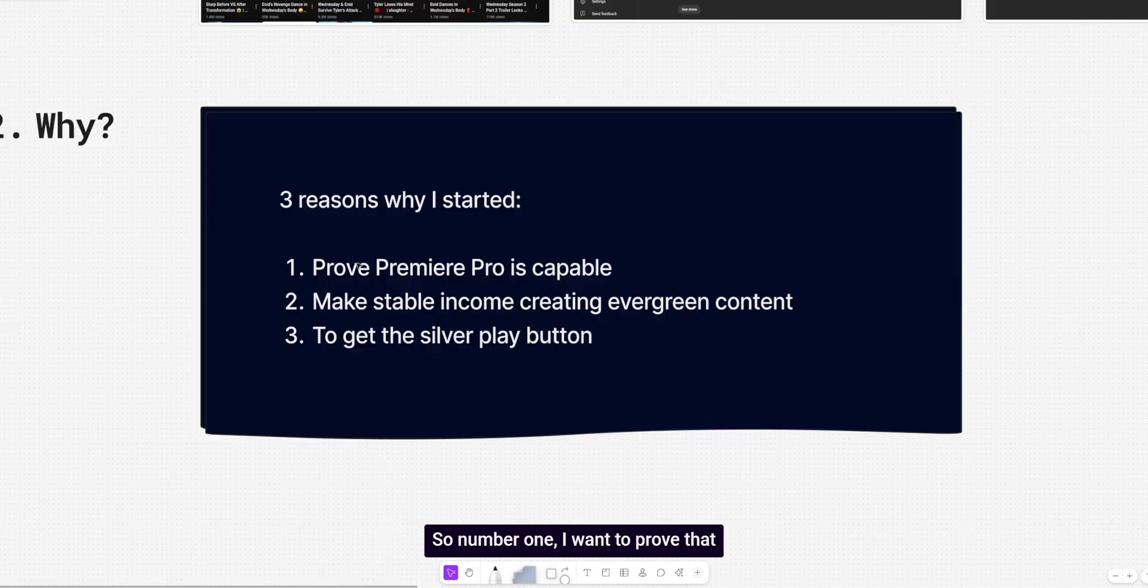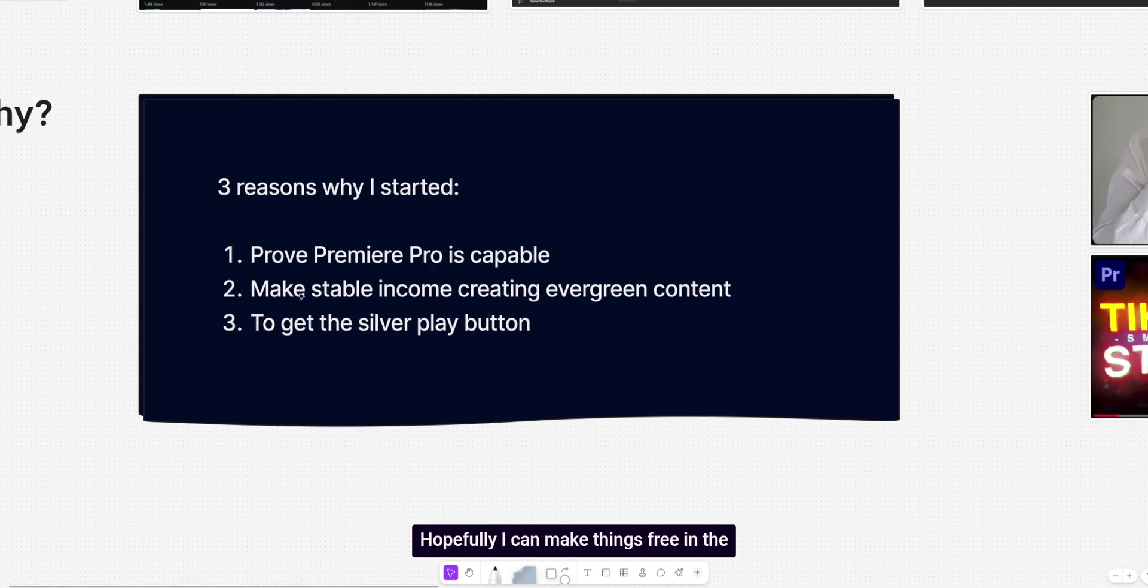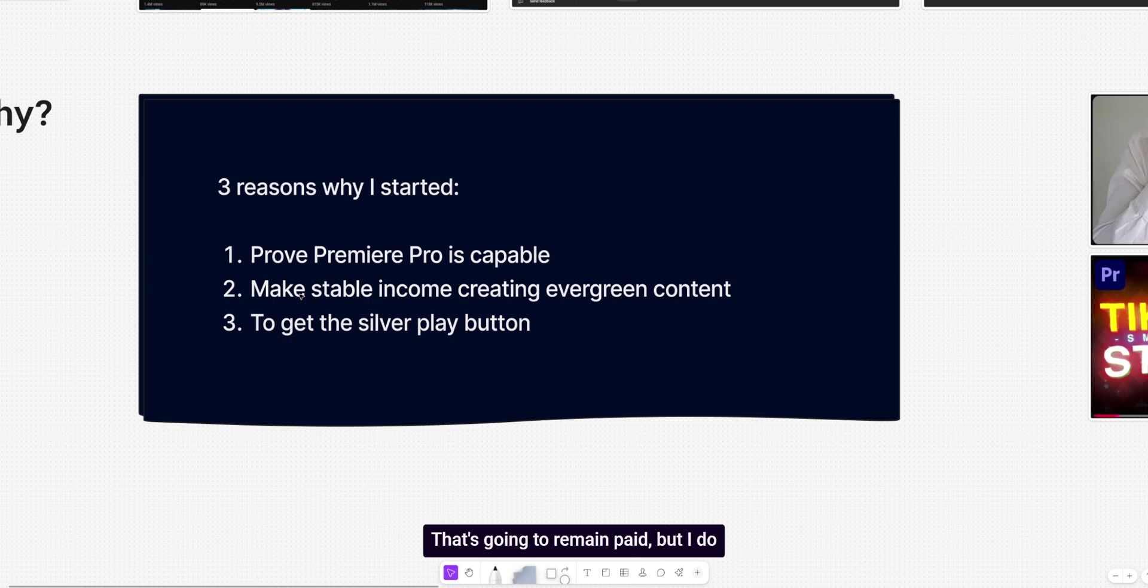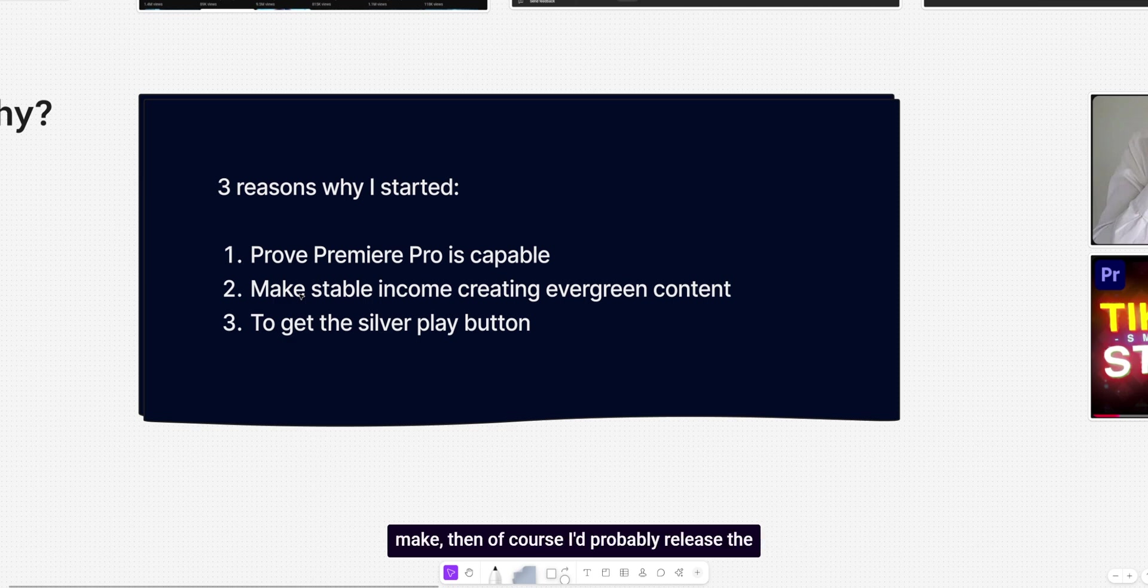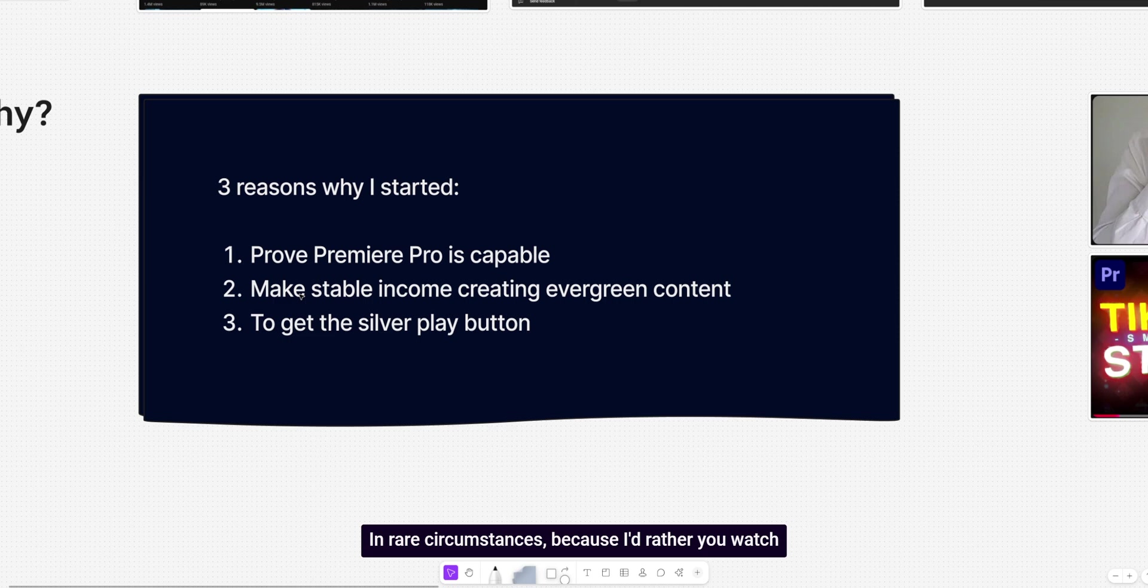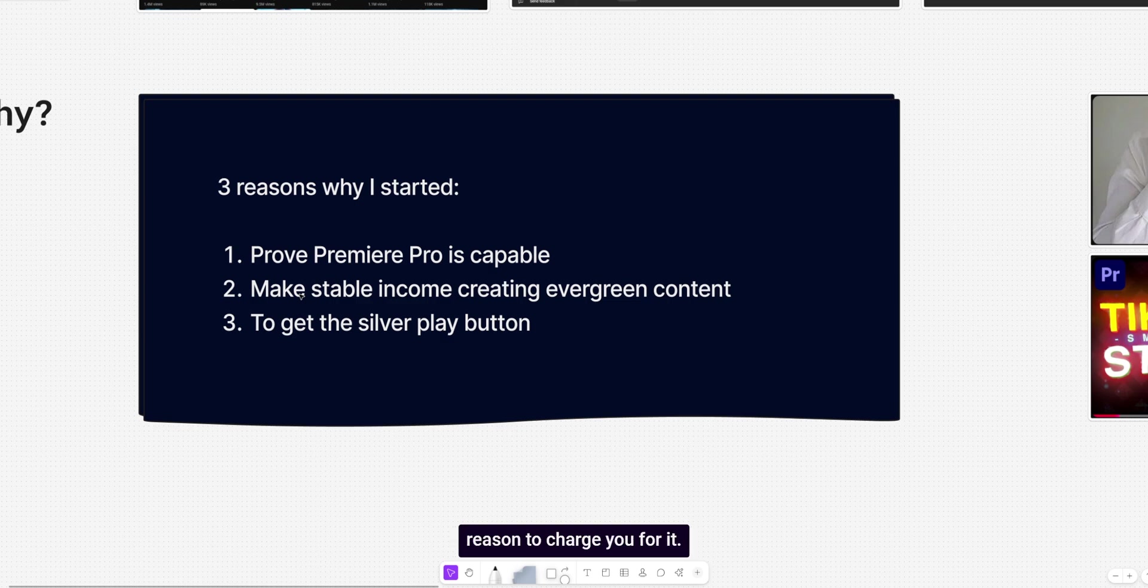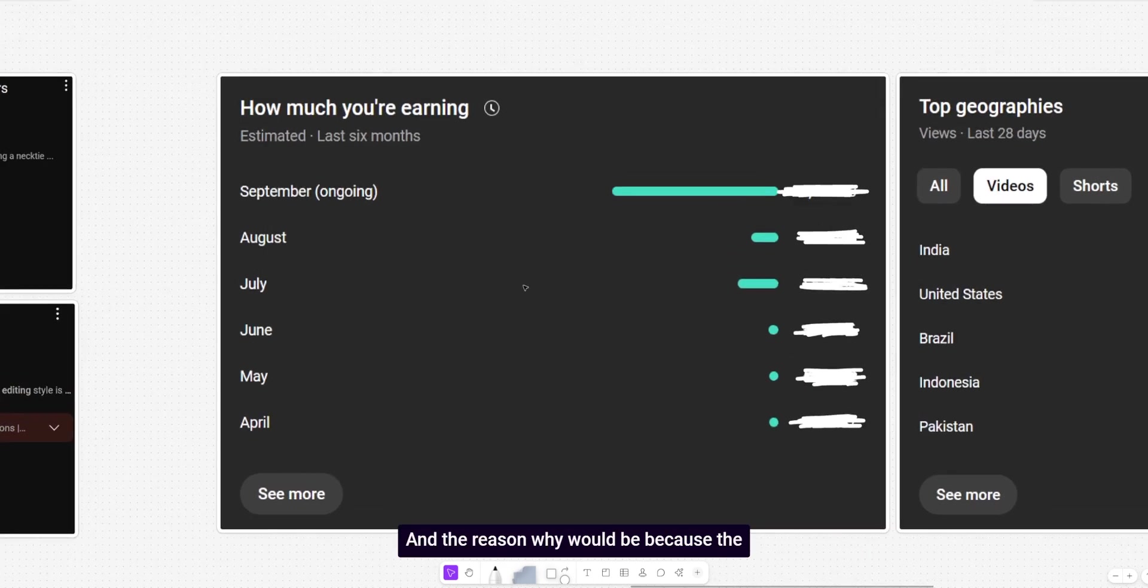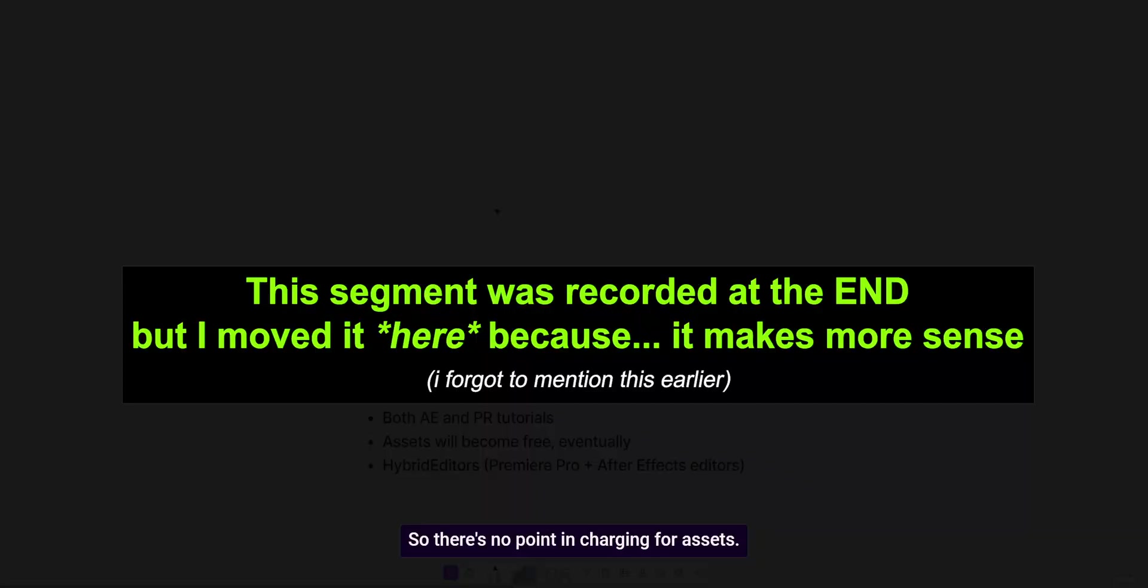So number one, I want to prove that Premiere Pro is in fact capable and you can use it to make good edits. Number two, I want to make more tutorials. Sell less packs. Hopefully I can make things free in the future. As in not existing packs and things I've sold in the past, that's going to remain paid. But I do want to release things for free on certain tutorials. So if it's something really complicated, something that requires both Premiere Pro and After Effects to make, then of course, I'd probably release the project file in rare circumstances, because I'd rather you watch the whole video and actually learn something. But if I do, then I mean, I'd have no reason to charge you for it. So it would be free. And the reason why would be because the videos will make a decent amount of money. So there's no point in charging for assets.